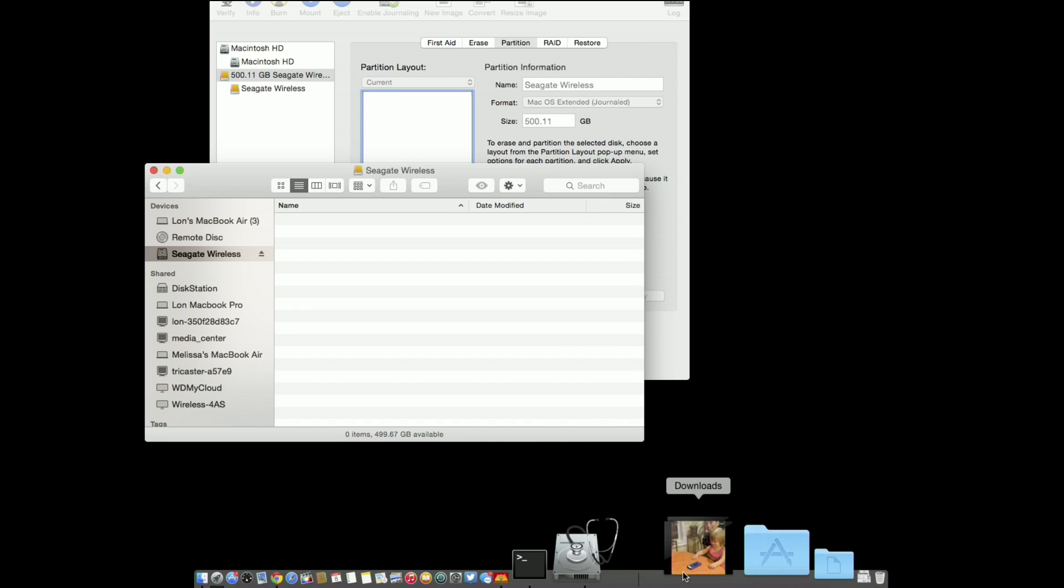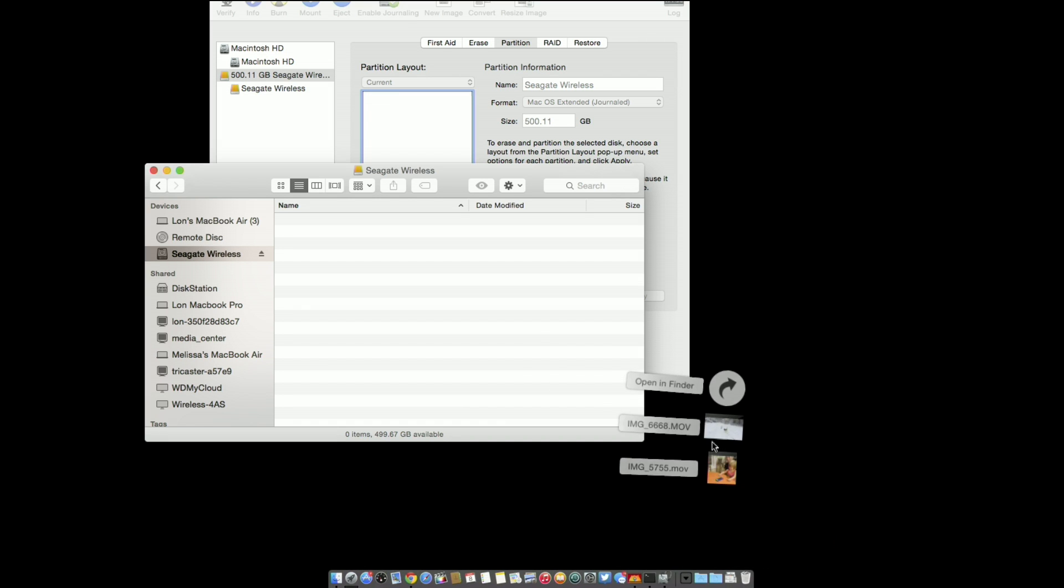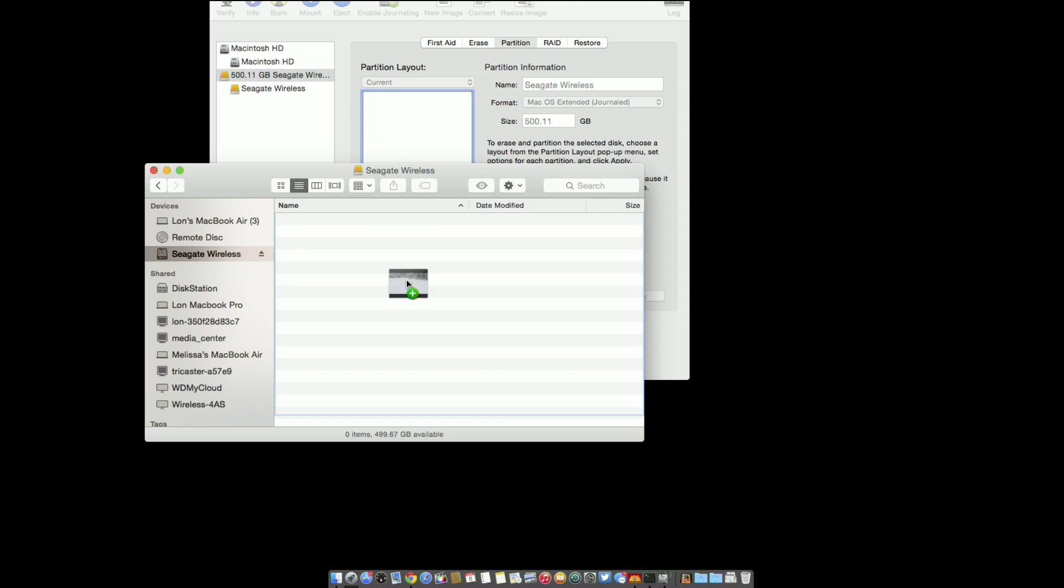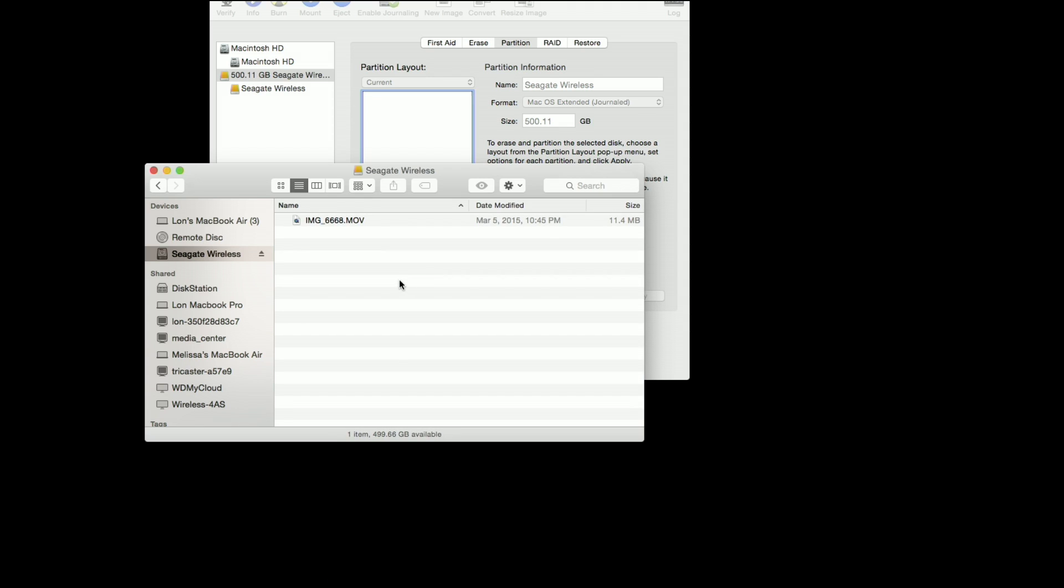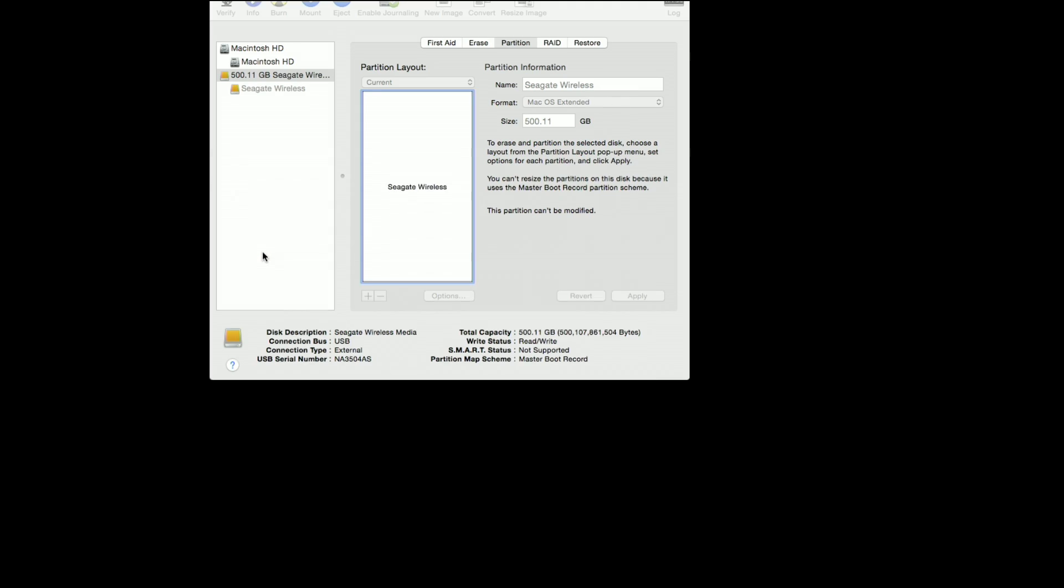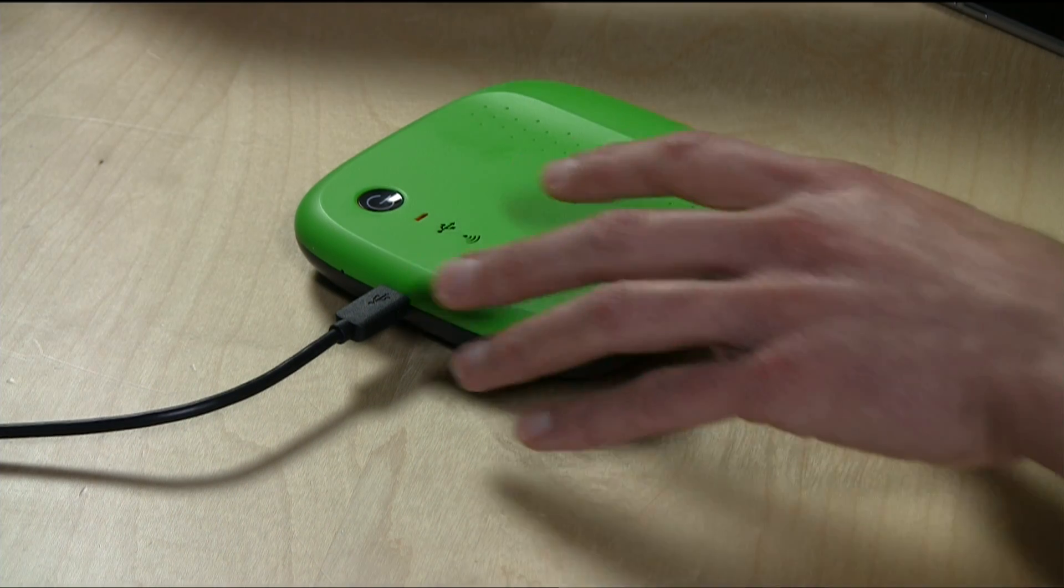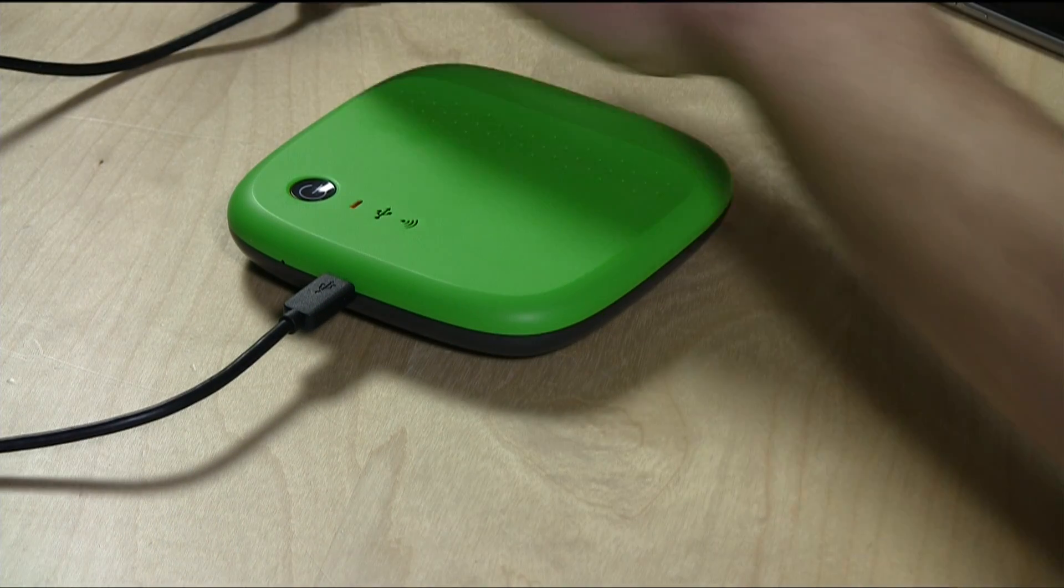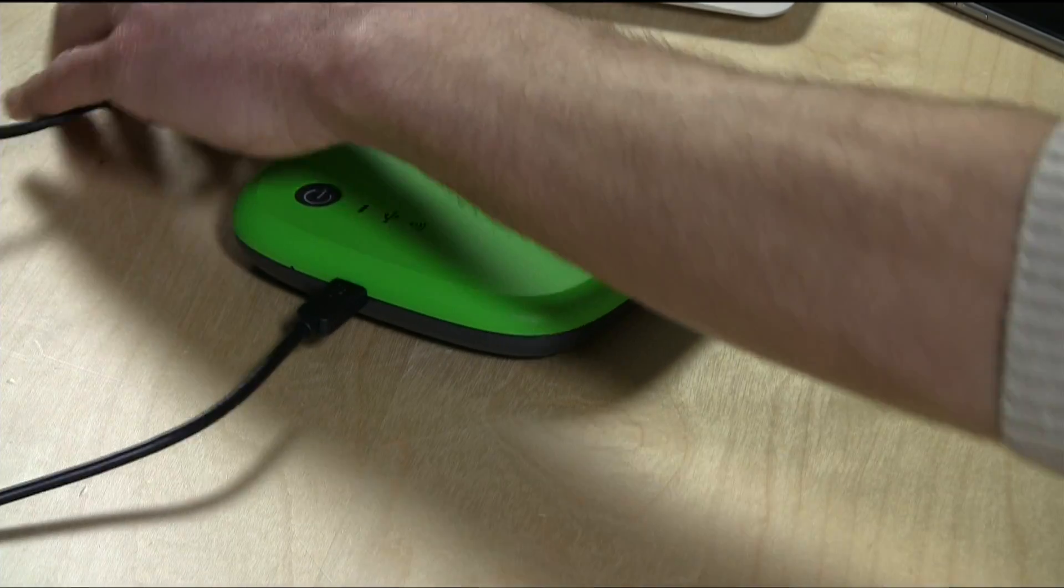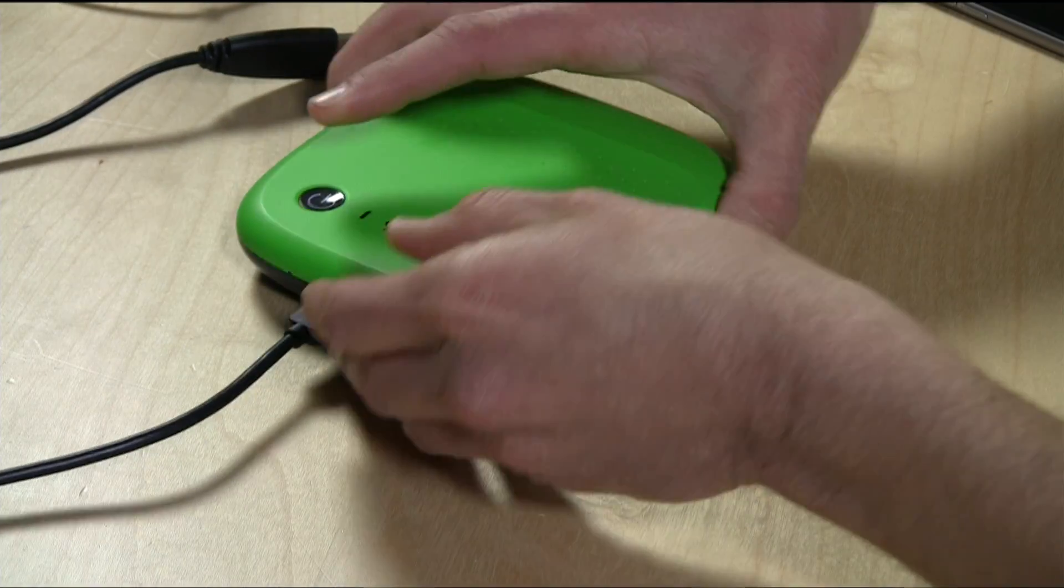And I can go over to, I'm just going to grab a file out of my downloads folder here and just copy a movie file over. So we've copied a file to the drive. I'm going to eject it now, and then I'm going to pull it out of the Mac's USB port here.